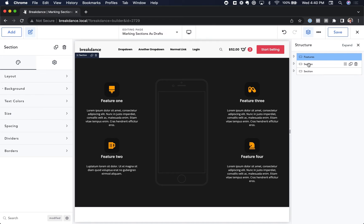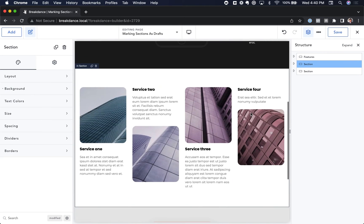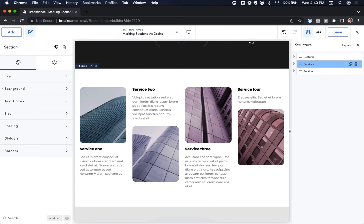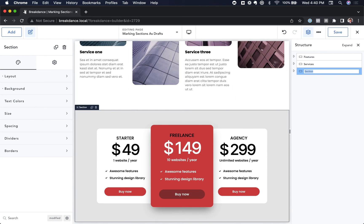Let's rename this next section to Services. So just double-click, type in your name, hit Enter, and let's rename this last section to Pricing.